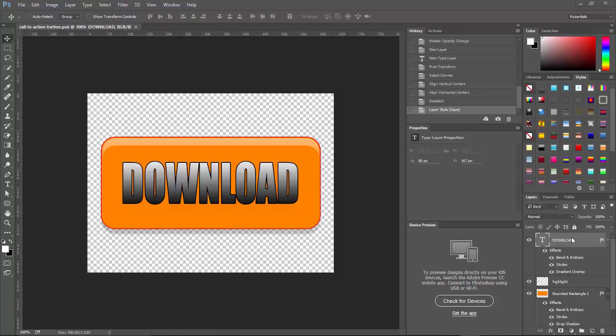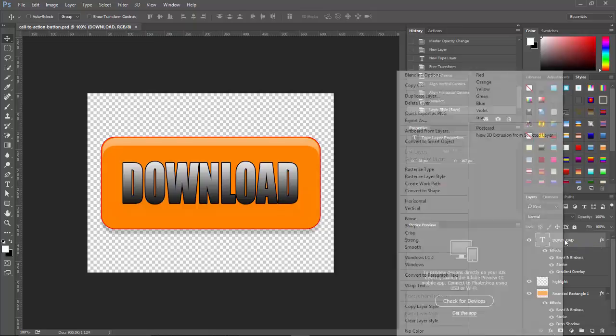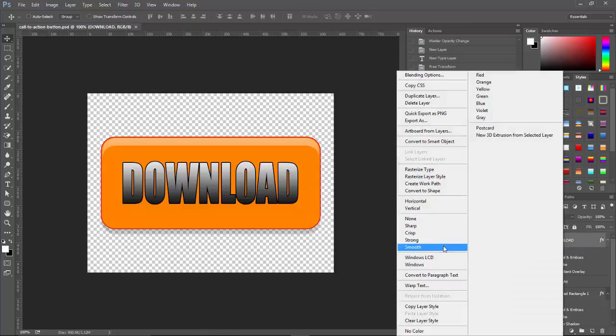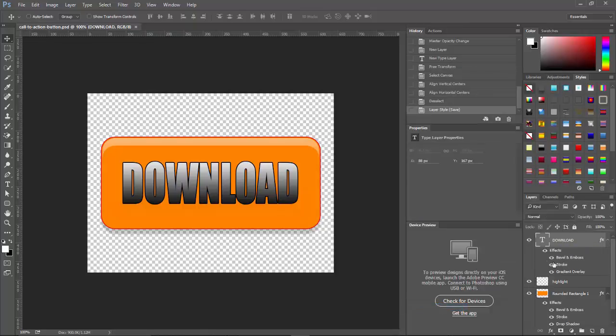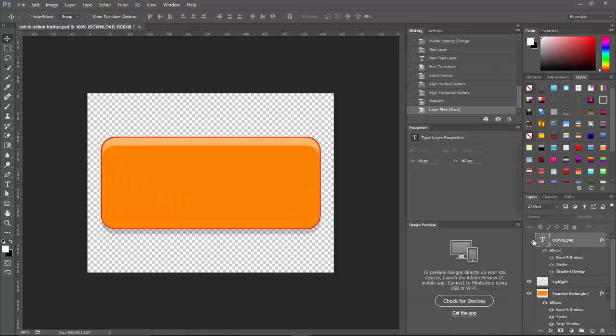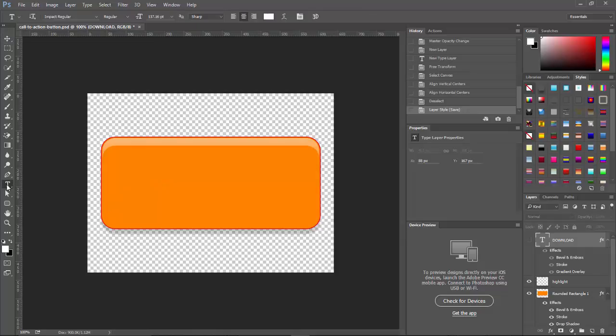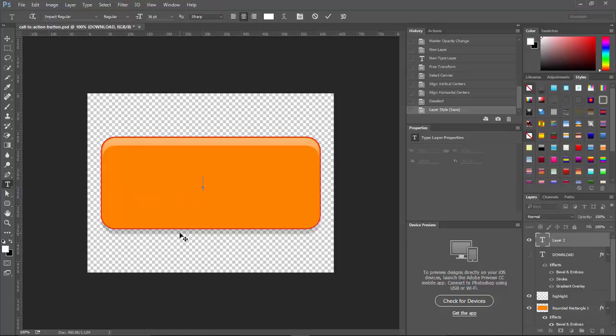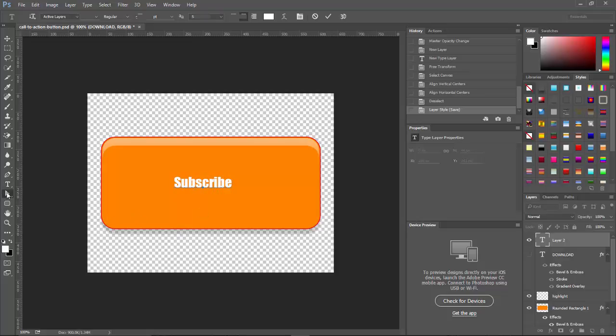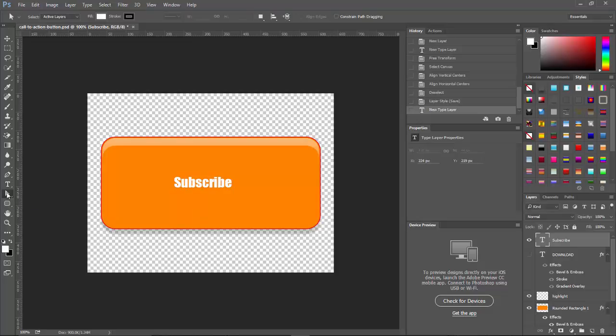The first thing I want to do though is copy this layer right here. So I'll copy the layer style and then turn this eyeball off. And I'm going to go ahead and create a new text layer. We'll make this our subscribe button.